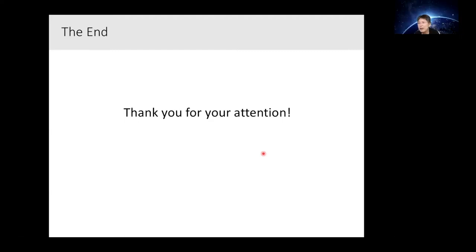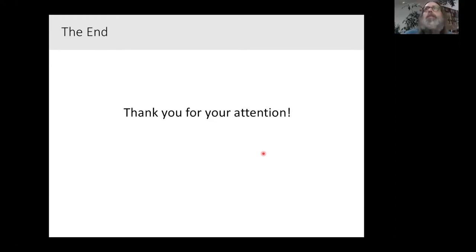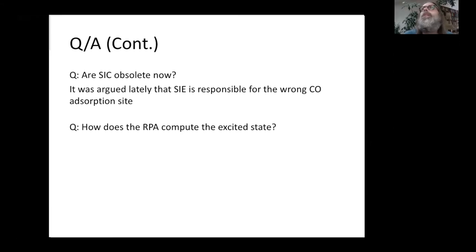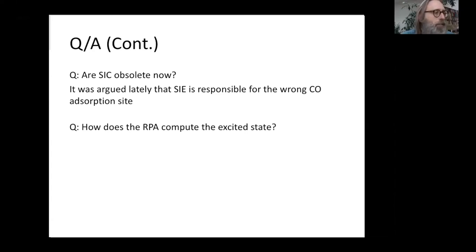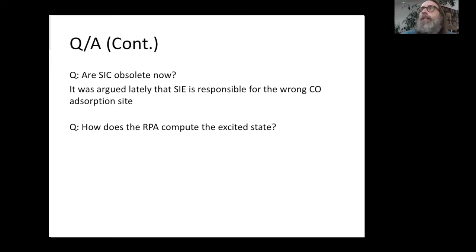Are self-interaction corrections (SIC) obsolete now? I have not heard about them for a very long time — maybe the last 20 years or so. I would tentatively say yes, they are obsolete, but I don't want to insult somebody's work. It might be very useful to some people, but I've really not heard about any developments in that direction for a very long time.